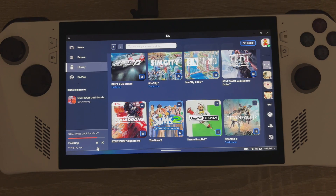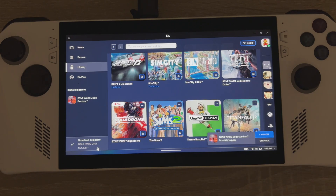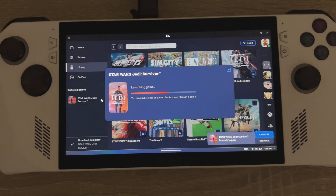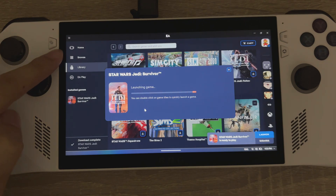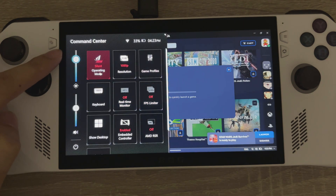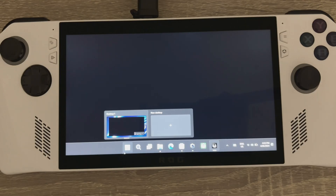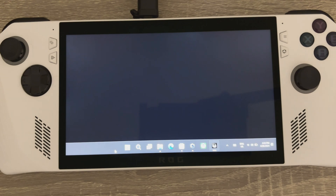And once that process is done — just a minute or two — it will say download complete. You click the play button and you've got a freshly installed EA app game.